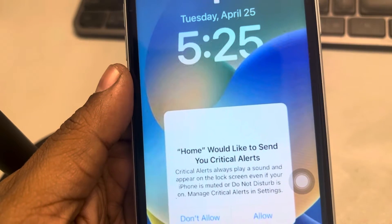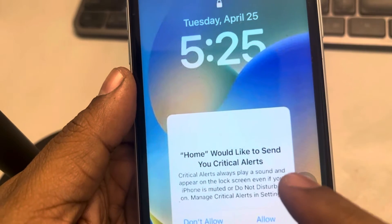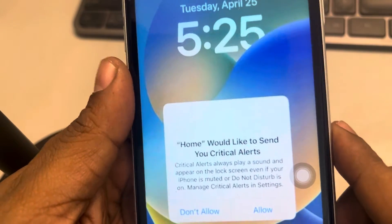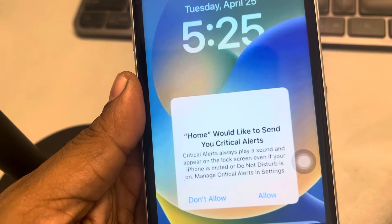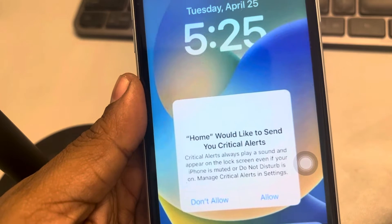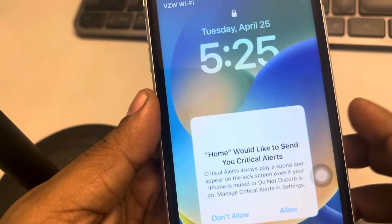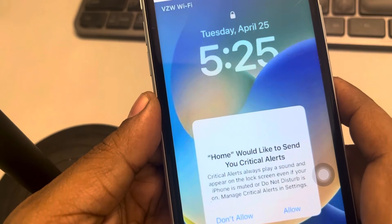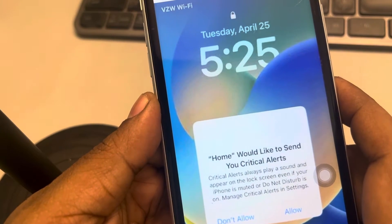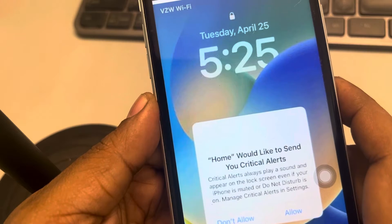Hi guys, if your iPhone is stuck at this notification that Home would like to send you critical alerts, then here is the fix. What you can do is just force restart and your problem will vanish.